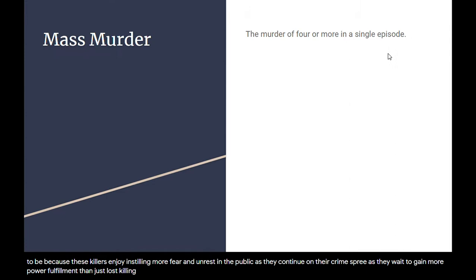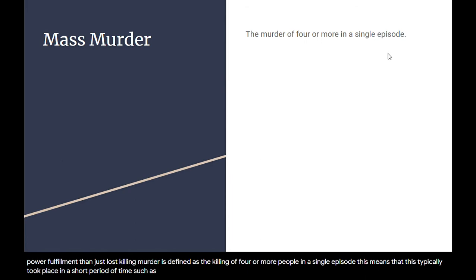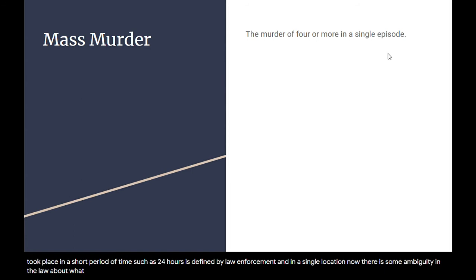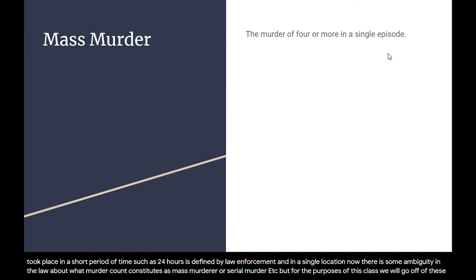Mass murder is defined as the killing of four or more people in a single episode. This typically takes place in a short period of time — such as 24 hours as defined by law enforcement — and in a single location. There is some ambiguity in the law about what murder count constitutes mass murder versus serial murder, but for the purposes of this class we'll go off of these definitions.